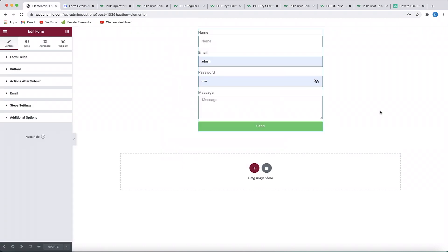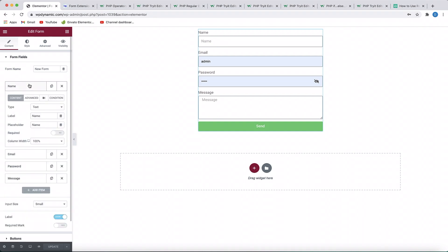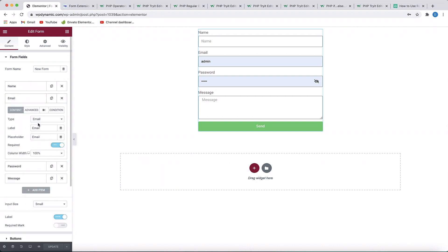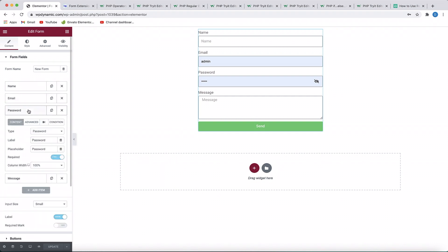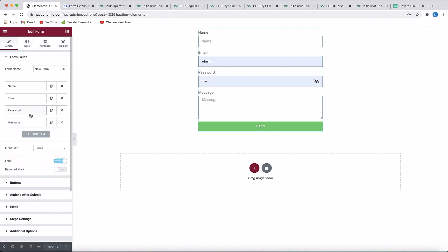Every form field in Elementor Pro has an ID. If you click on any field and go to Advanced, there will be an ID for each field. Make sure you give a proper ID such as 'email' or 'name'. For the password field, I gave an ID of 'pass'.